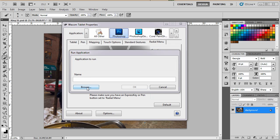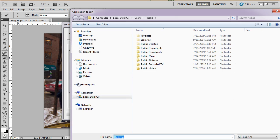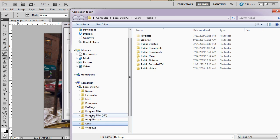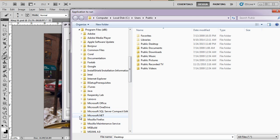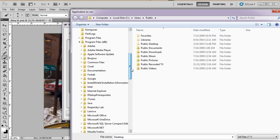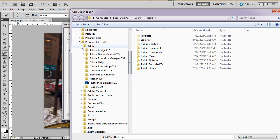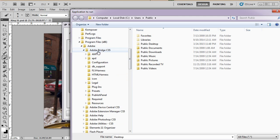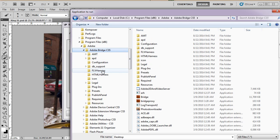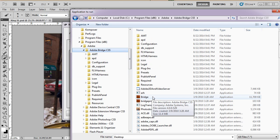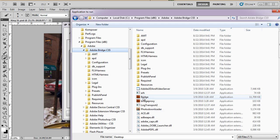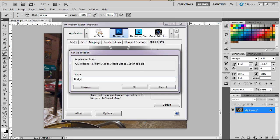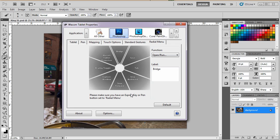So I'm going to browse and I'm going to add Adobe Bridge into this. Local disk, program files x86. Let's see, where's Adobe? There's Adobe right there. There's Adobe Bridge. Click on that. There is the shortcut, the application. Double tap on that. It's called Bridge. Comes up here. There it is.